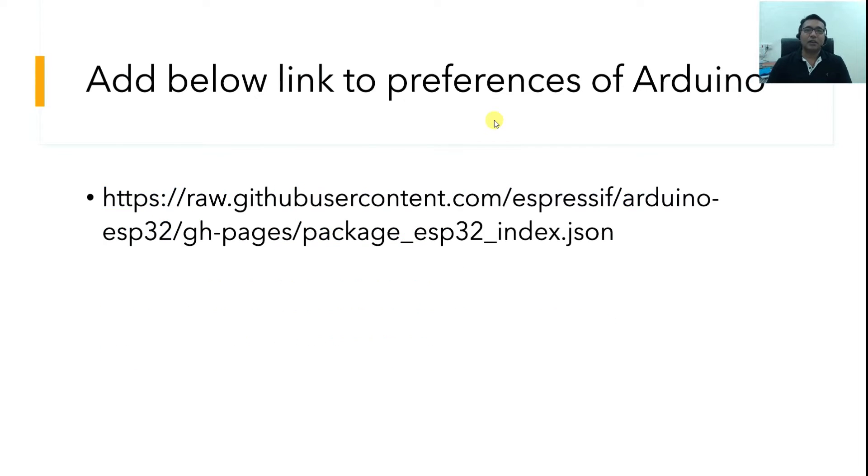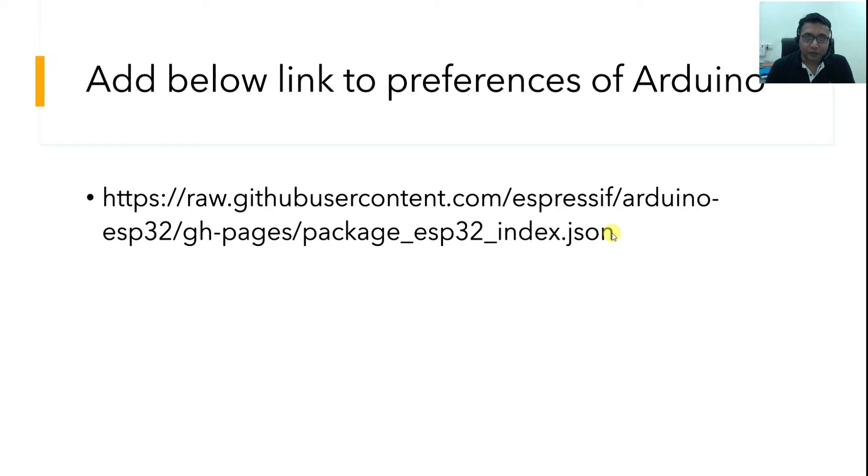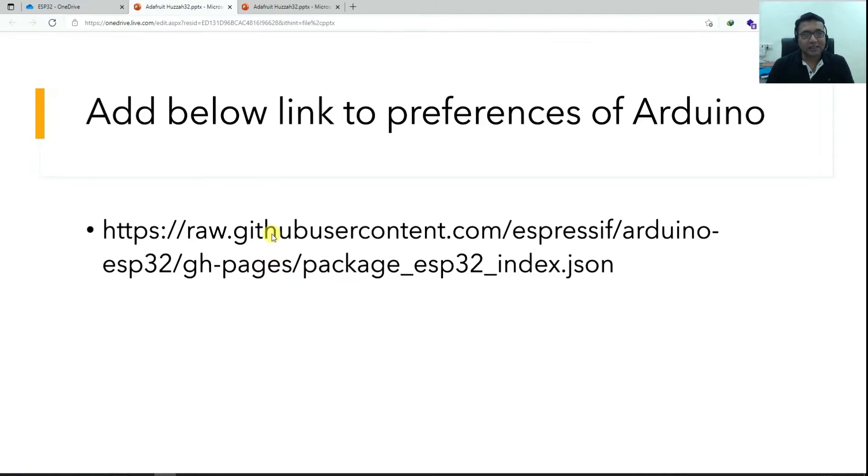Just let me give you what we want to do. We want to install Arduino in our system and then we have to add this link into the preferences of Arduino, after which we'll be able to download the ESP32 board. So let's get started.